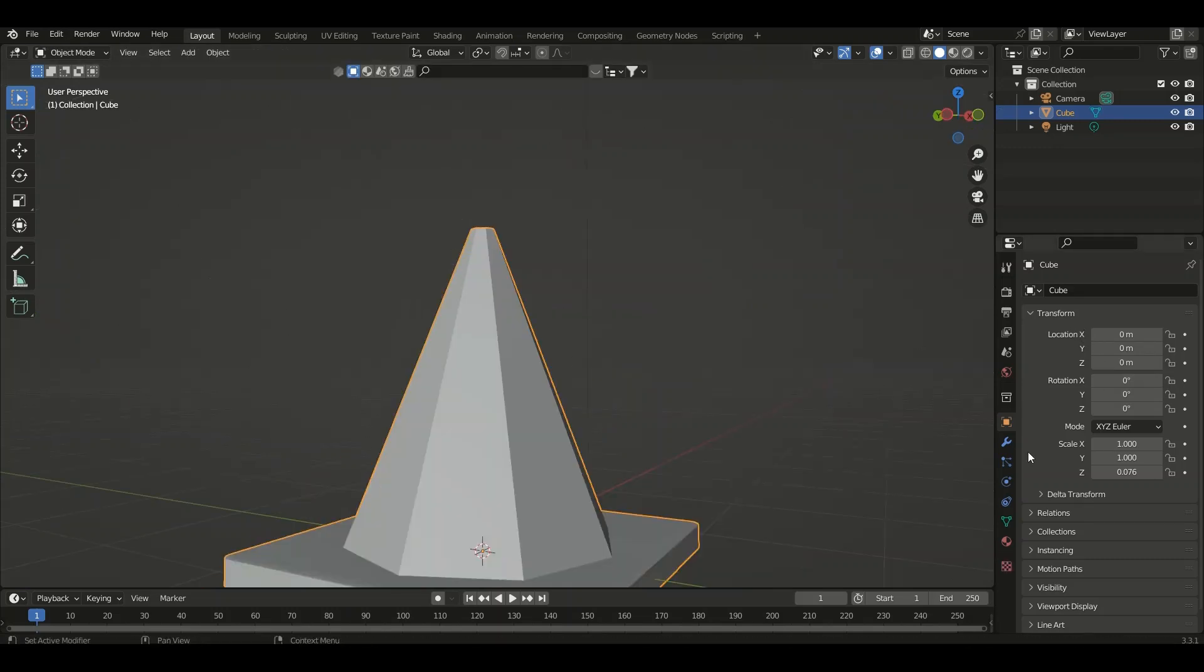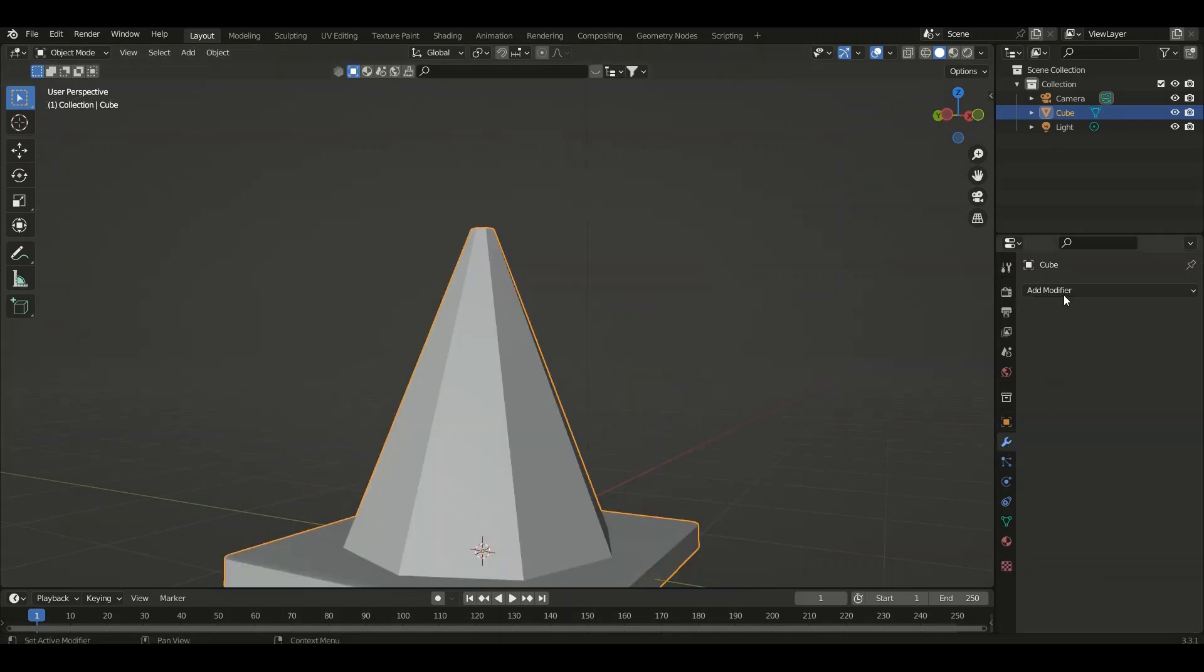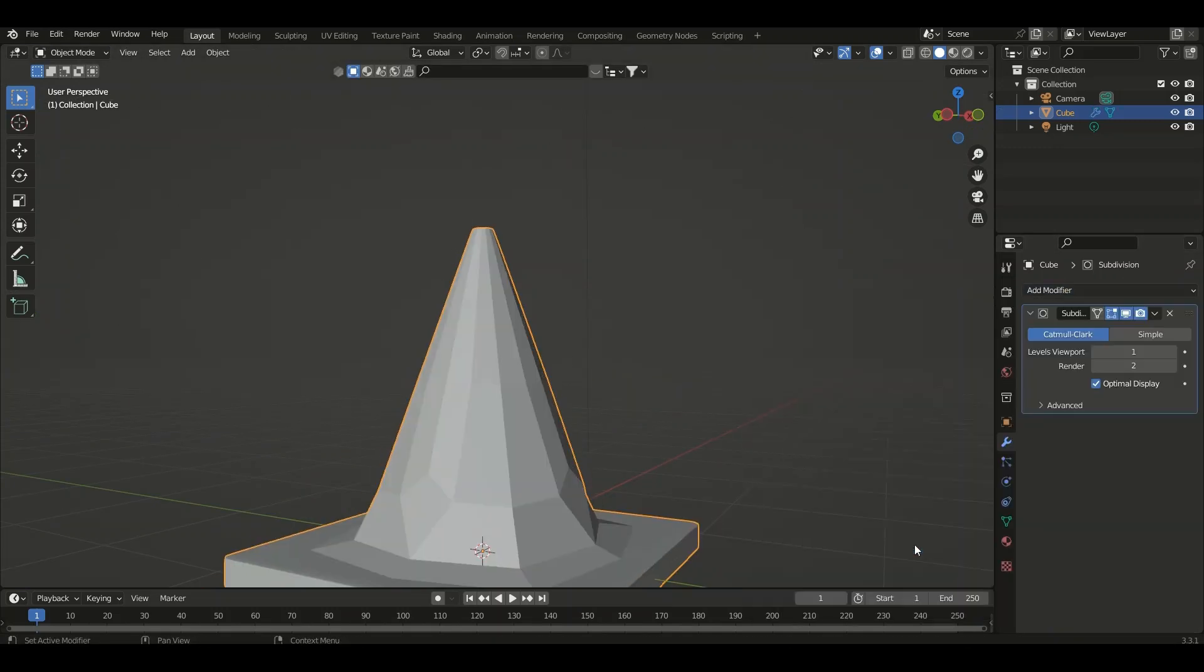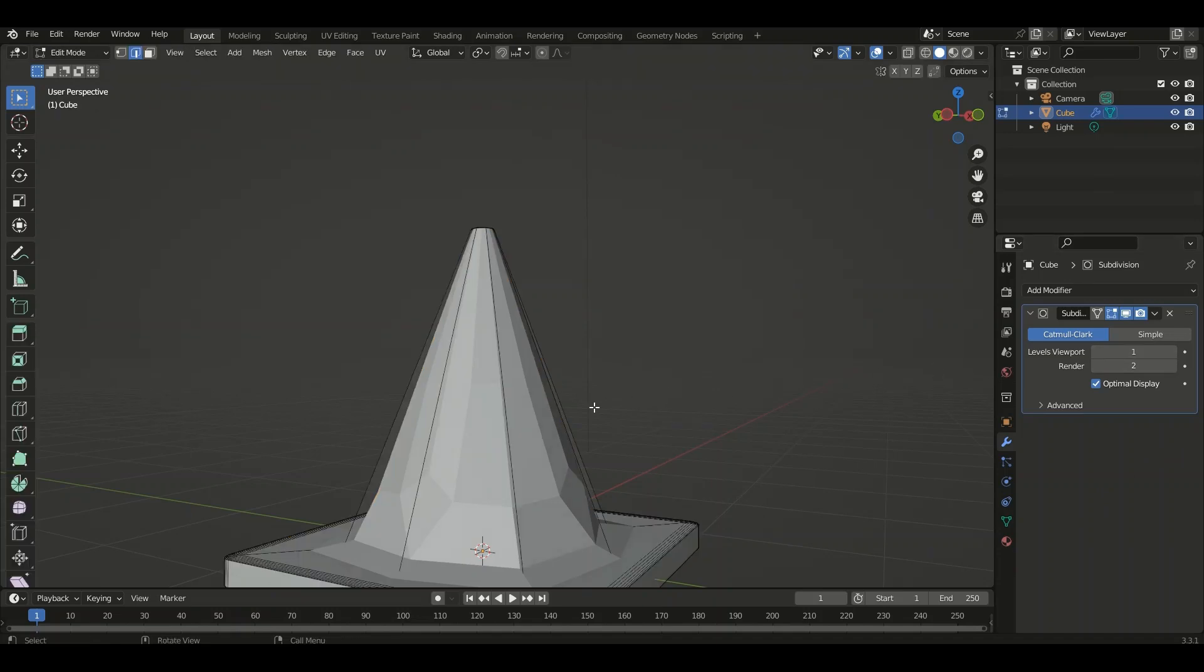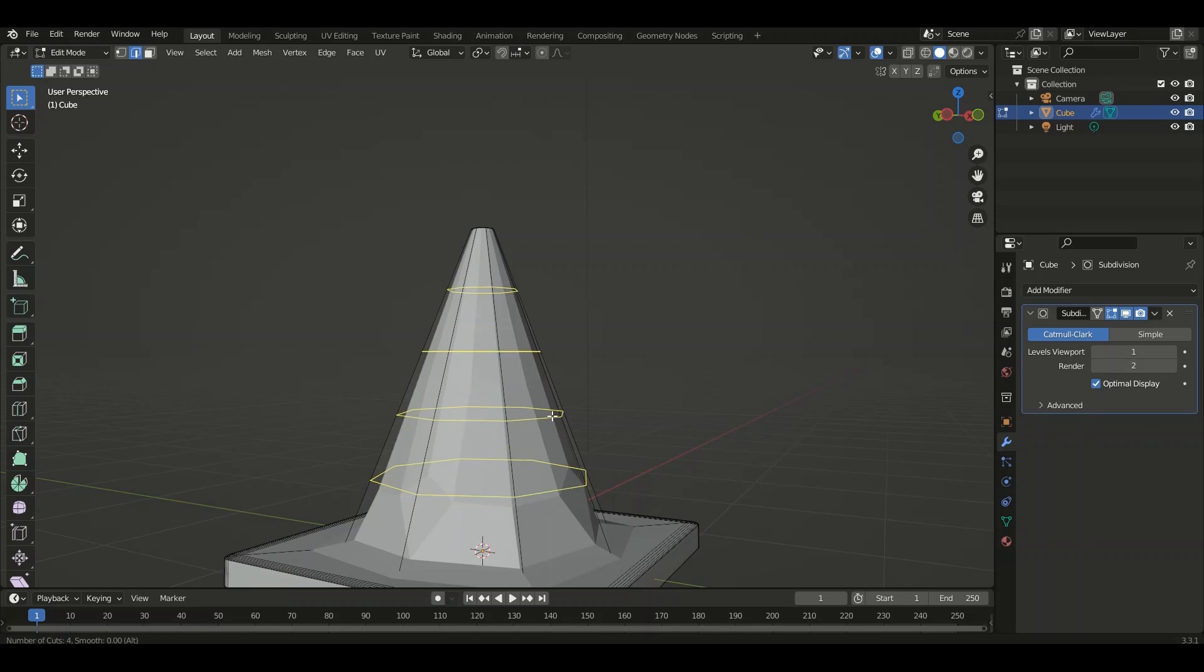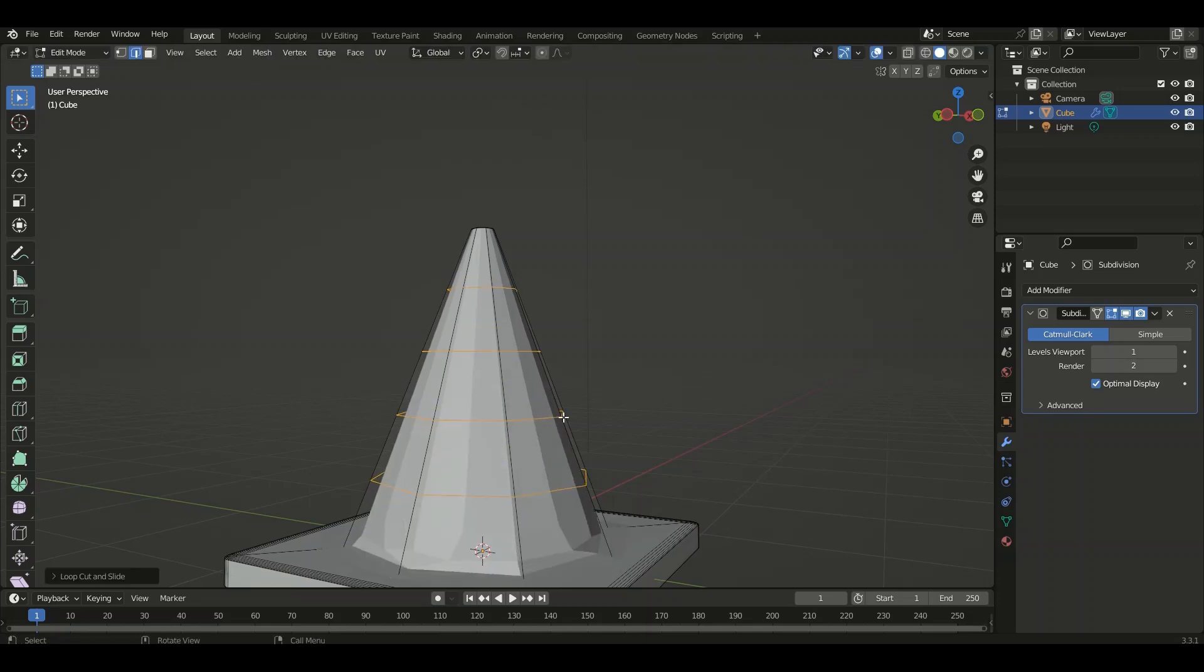Tab into Object mode and add the Subdivision Surface modifier. Oh wait, I forgot to add some loop cuts. Tab into Edit mode, press Ctrl+R, and add some loop cuts. Then tab back into Object mode.